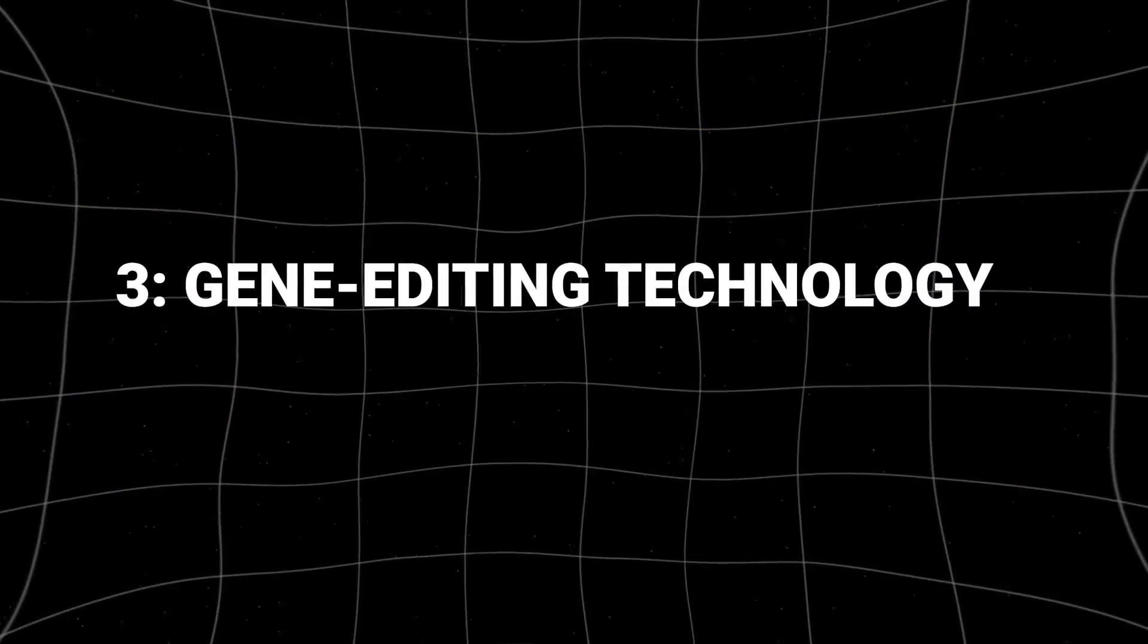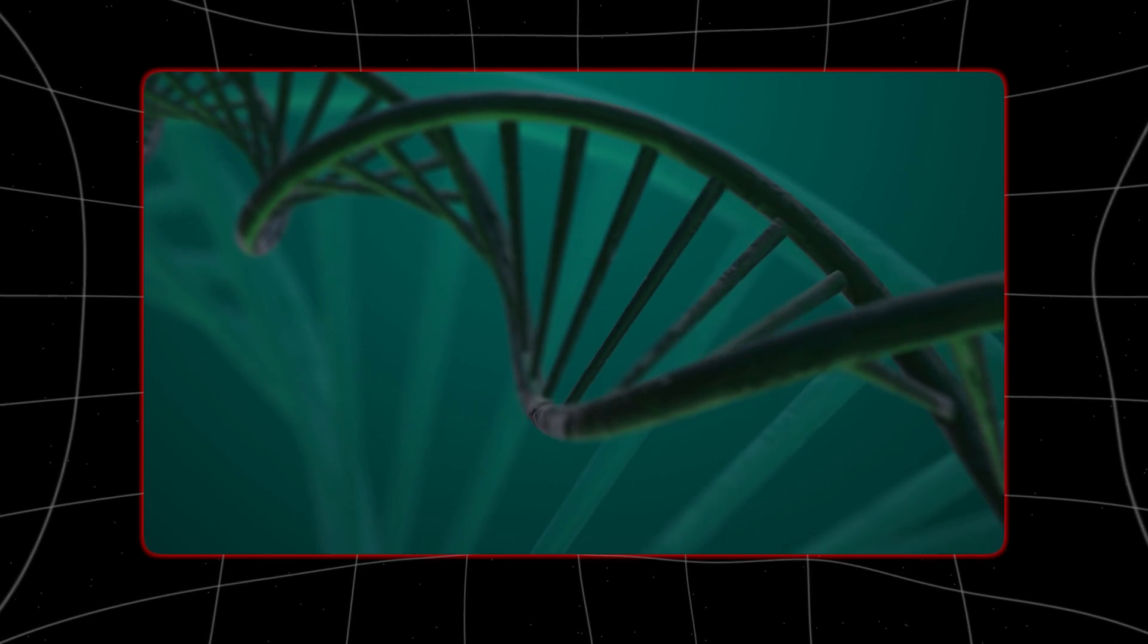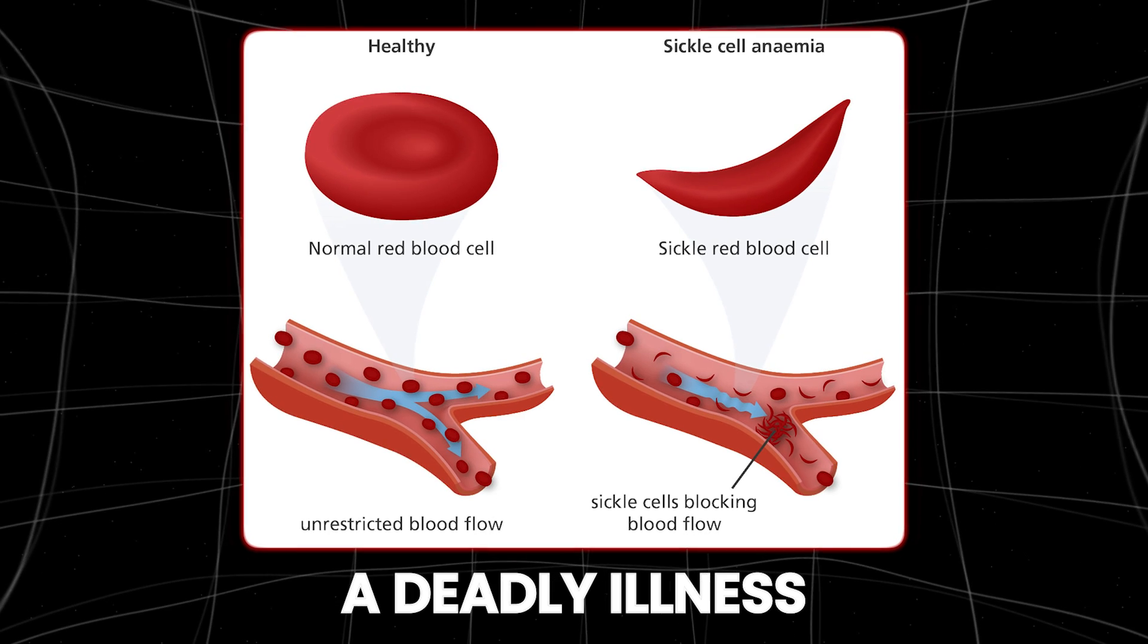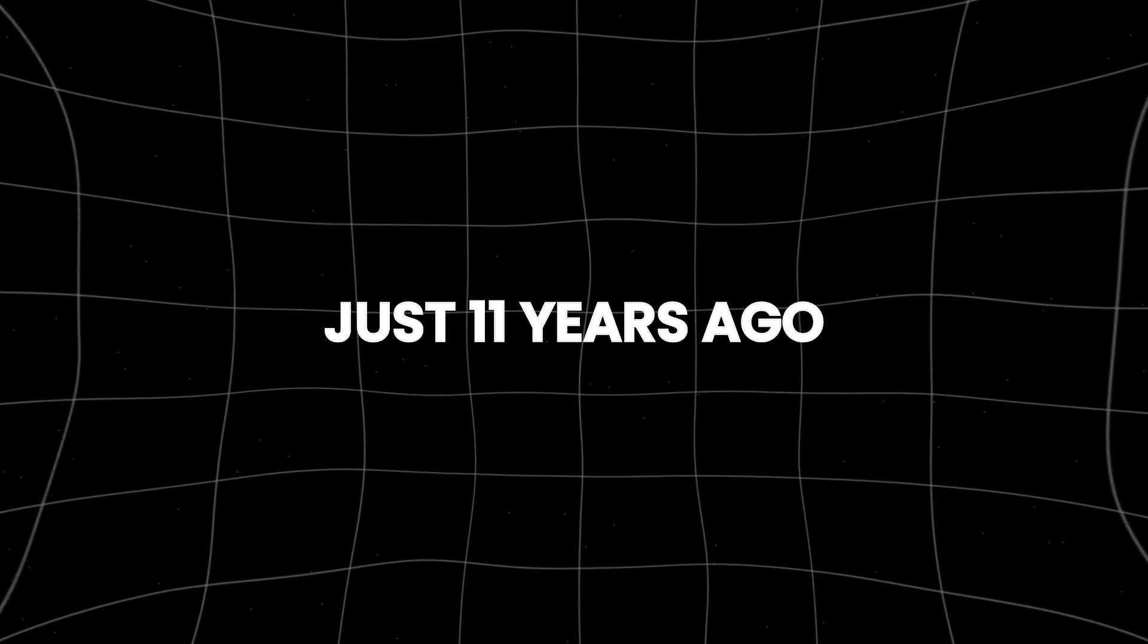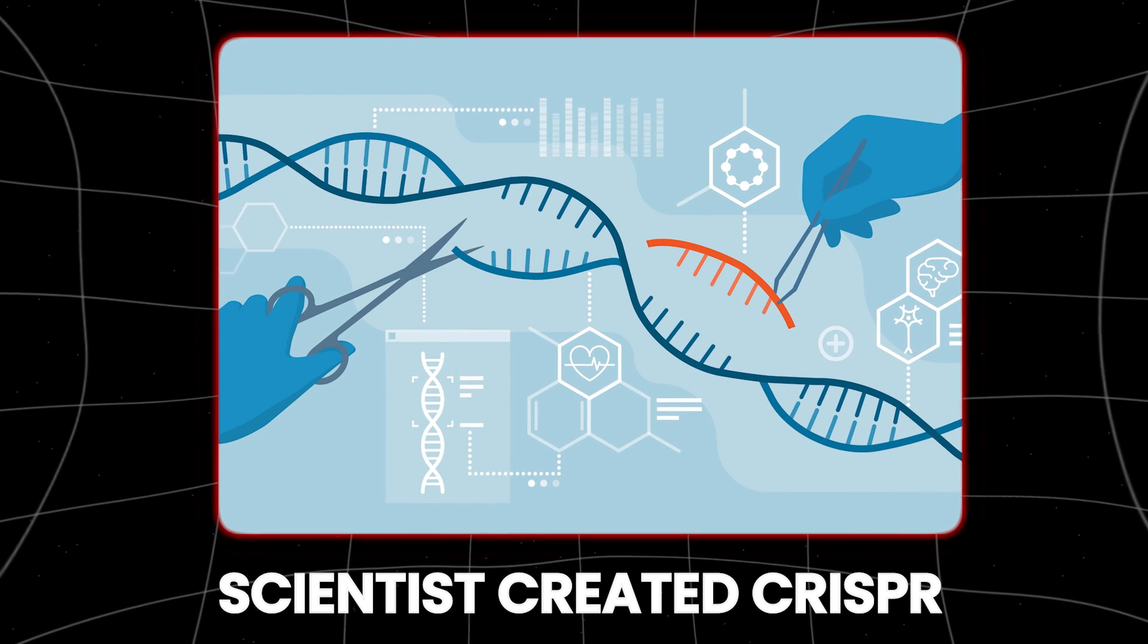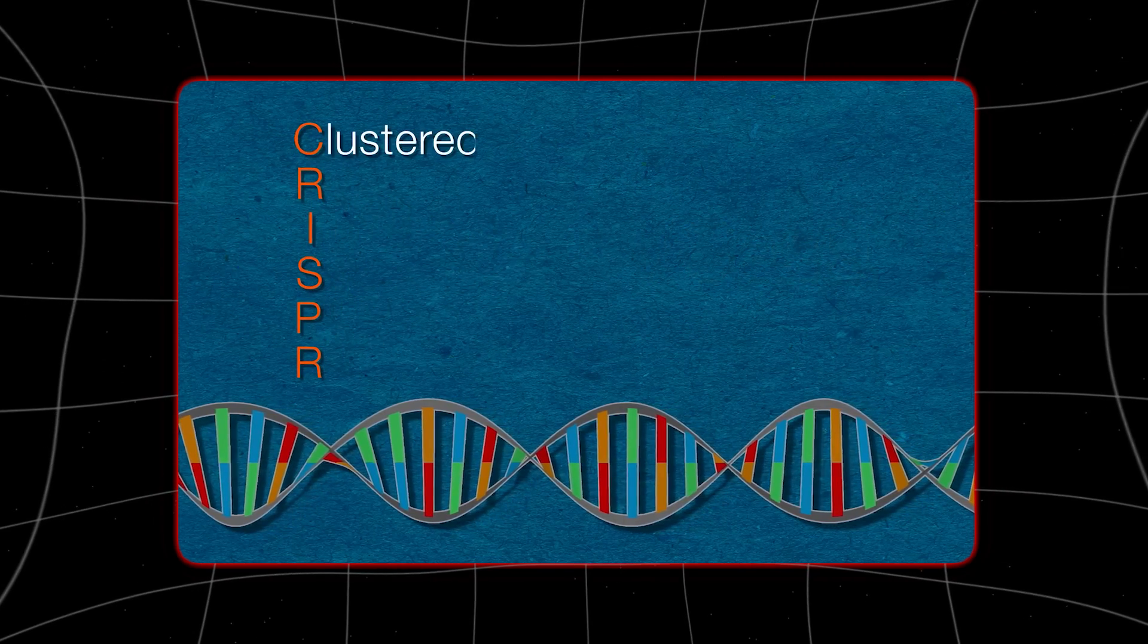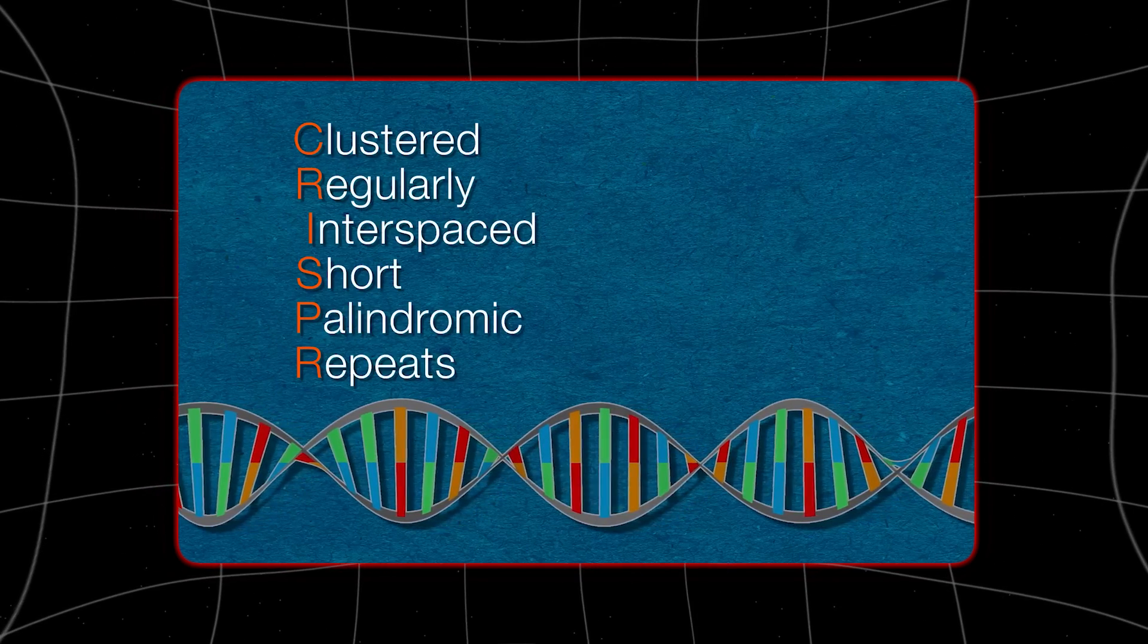Number 3: Gene editing technology. A groundbreaking gene editing treatment has been approved in both the UK and the US to cure sickle cell disease, a deadly illness. Patients are calling it life-changing. Just 11 years ago, scientists created CRISPR, a powerful tool for editing DNA. Now they've used CRISPR to develop a treatment that fixes the symptoms of sickle cell disease.